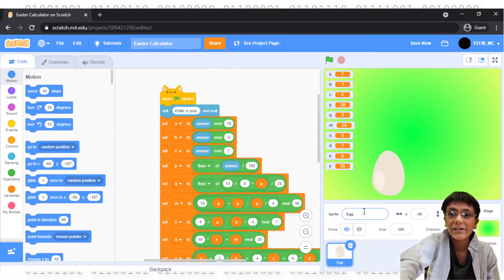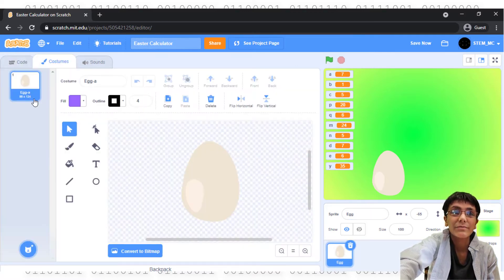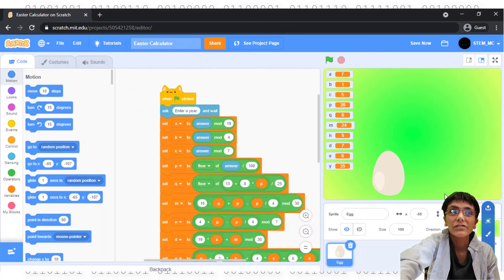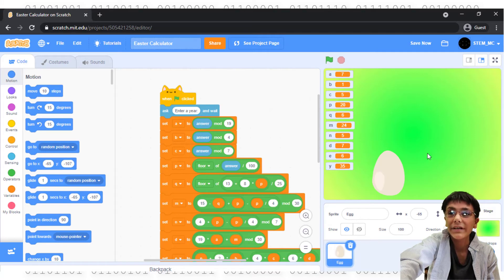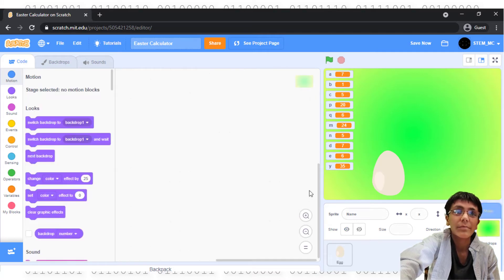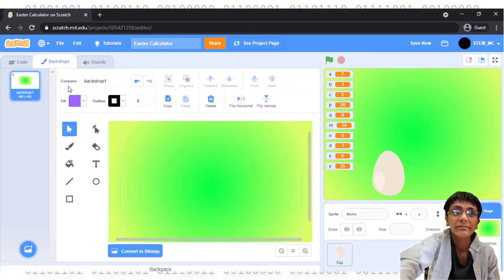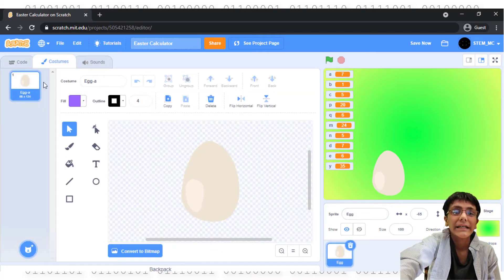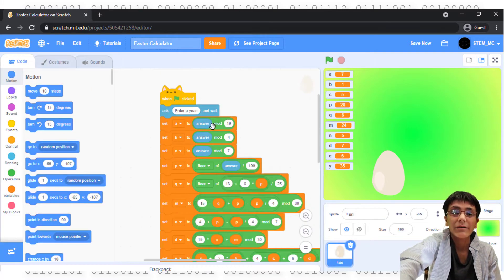First, I started with this egg, which I found in the Costumes tab. I also made this green and yellow backdrop. Right here. Now, here's the code.